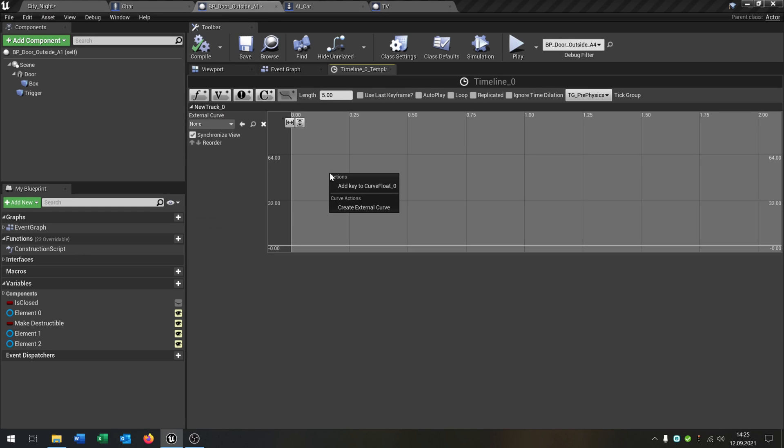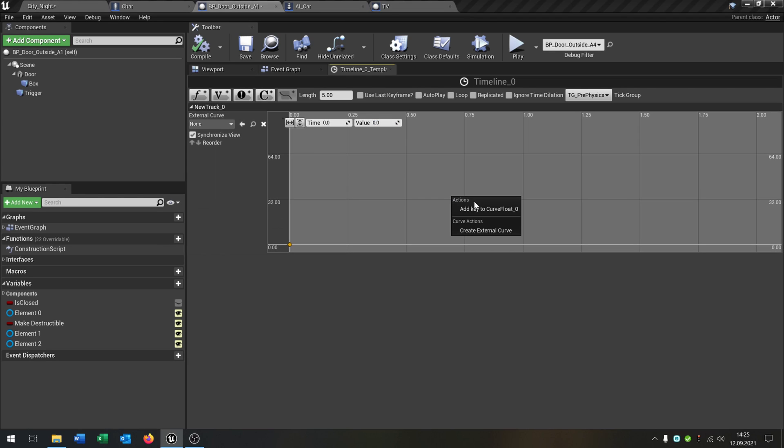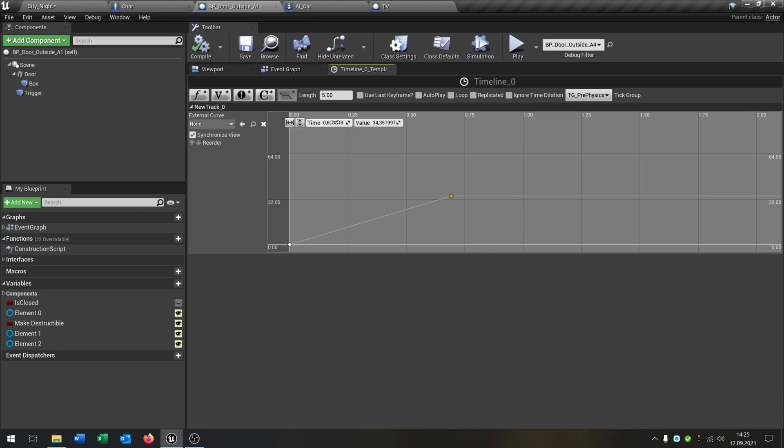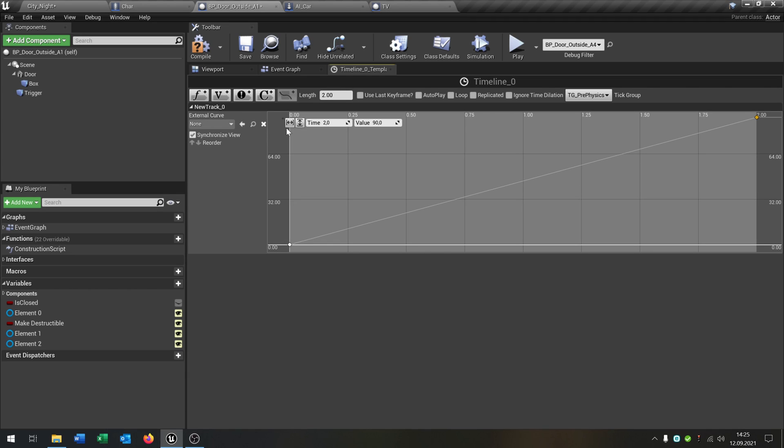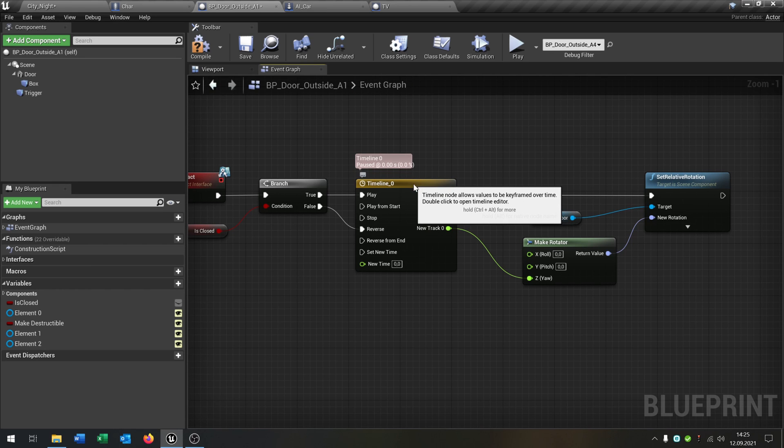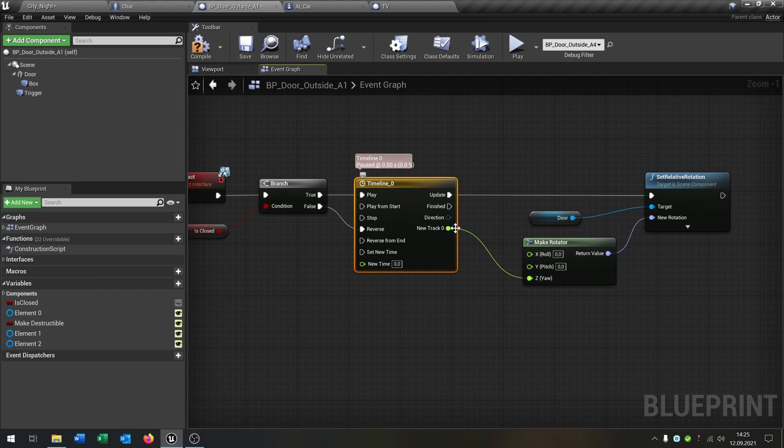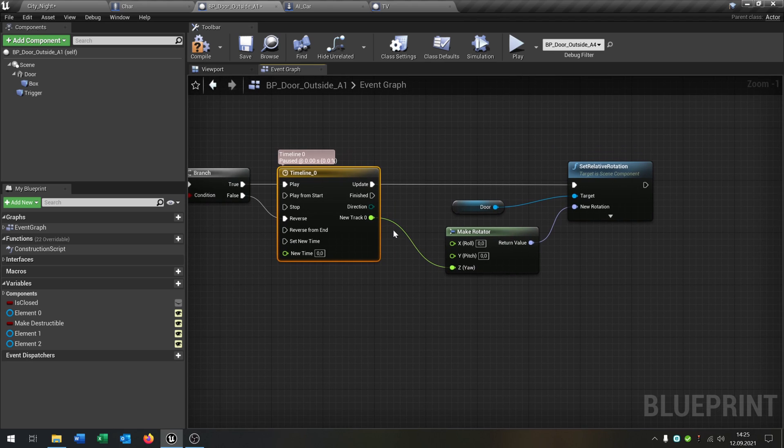And then we say add key. Put this to 0, 0. Add another key and put this to 2 and 90. And the length to 2 itself. So now we have a curve that goes after 2 seconds to 90. So we can close this here. And then just connect it here, new track.